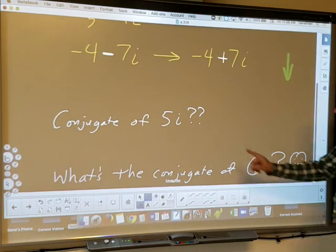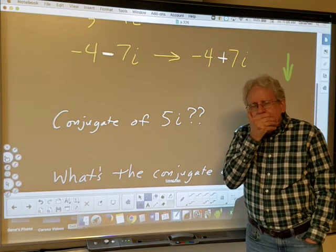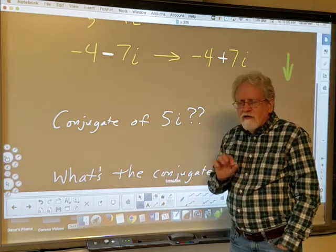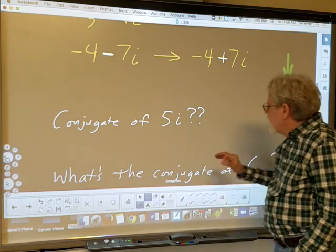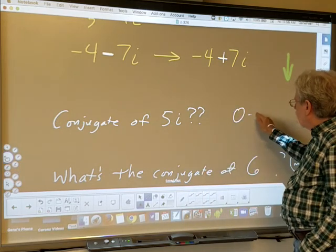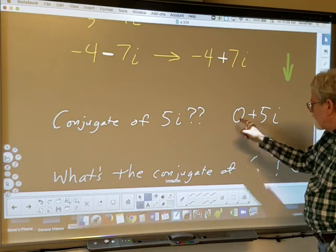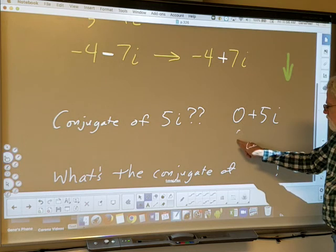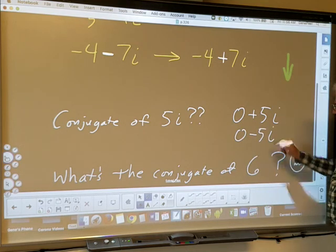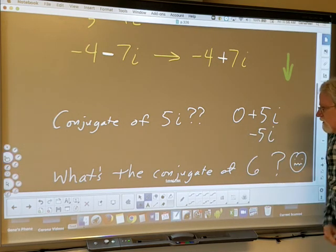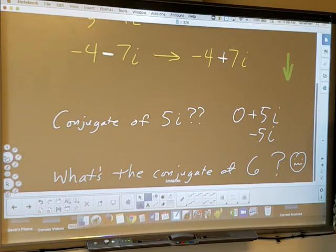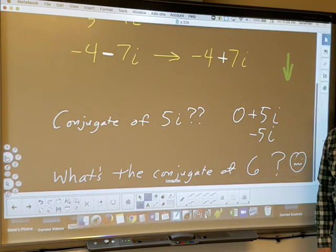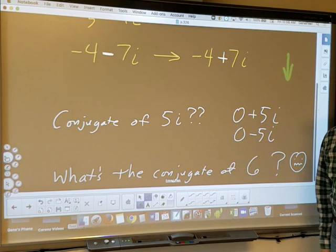What's the conjugate of just plain 5i? Put it into standard form: 0 + 5i. The conjugate of 0 + 5i is 0 − 5i, better known as just −5i. So the conjugate of 5i is negative 5i.